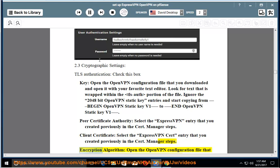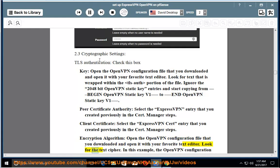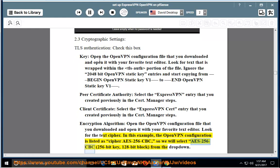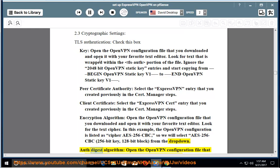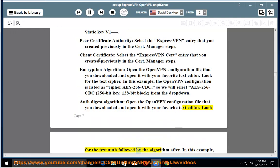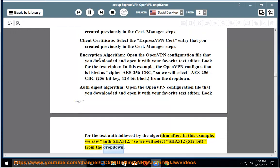Encryption algorithm: open the OpenVPN configuration file that you downloaded and open it with your favorite text editor. Look for the text cipher. In this example, the OpenVPN configuration is listed as cipher AES-256-CBC, so we will select AES-256-CBC 256-bit key, 128-bit block from the dropdown. Auth digest algorithm: open the OpenVPN configuration file that you downloaded and open it with your favorite text editor. Look for the text auth followed by the algorithm after. In this example, we saw auth SHA-512, so we will select SHA-512 512-bit from the dropdown.